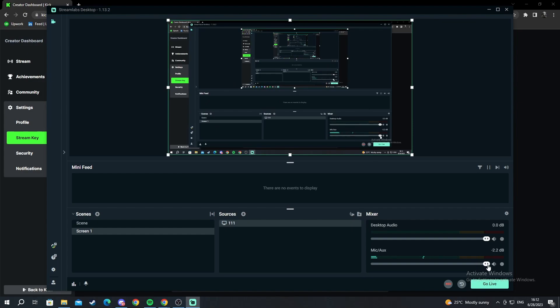Here you can play around with your microphone, your desktop audio, and that is it. When you set up everything, your sources, your scenes, you just press go live. That is it. Thank you for watching.